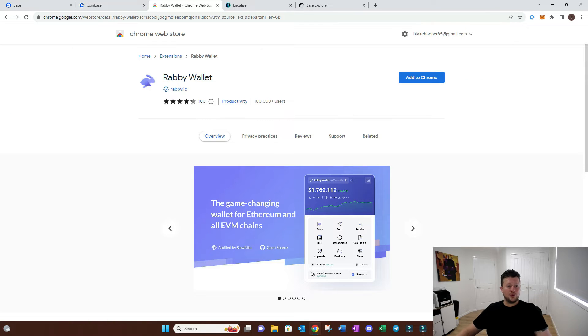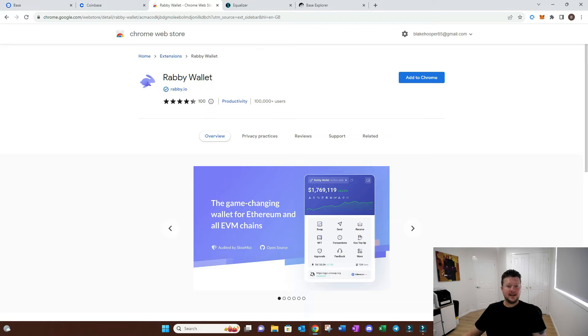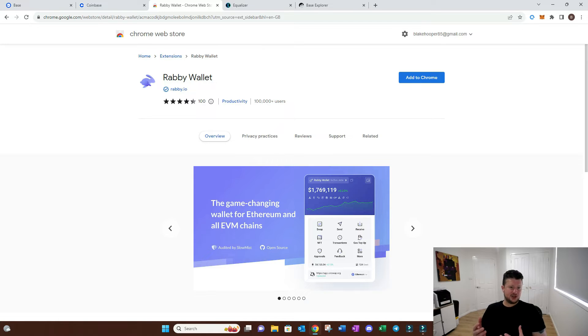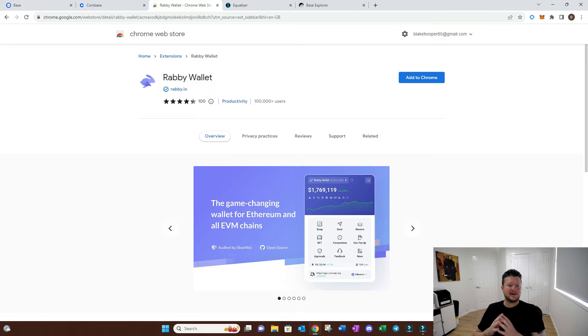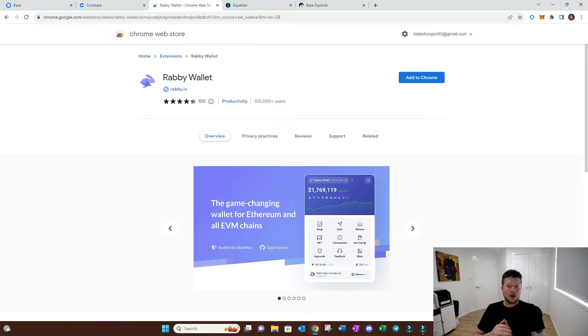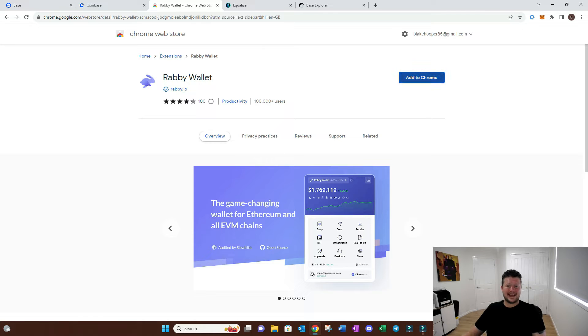We're going to go to the Chrome store and add the Rabi wallet. There's a couple of wallet selections you can choose from - MetaMask and other wallets that interact with certain chains. Coinbase has their own wallet as well, but a lot of people these days are selecting Rabi.